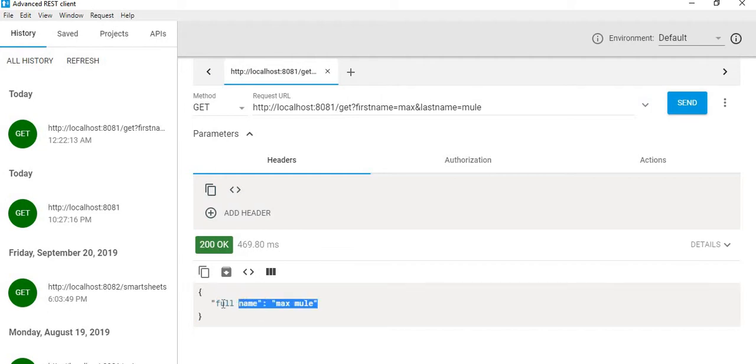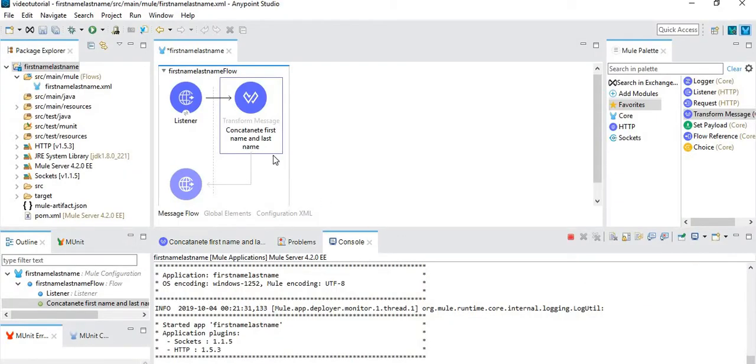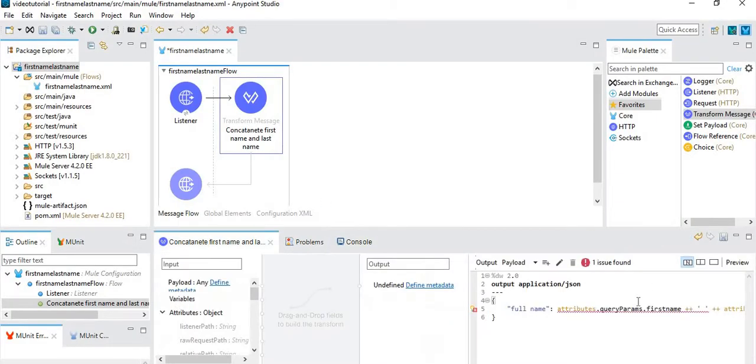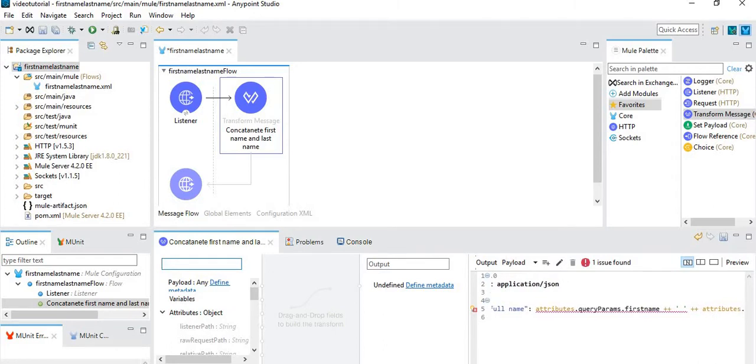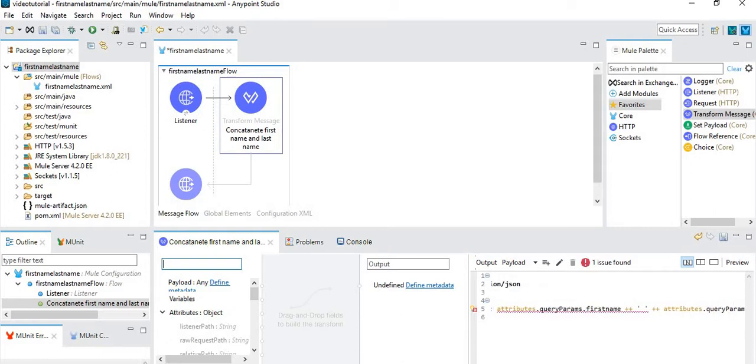So here you can check, you got fullname as Max Muir. Here is our DataWeave code. Whenever you are passing any query params, you always need to access it using attributes.queryParams.theName. So here I have passed two: first name and last name.